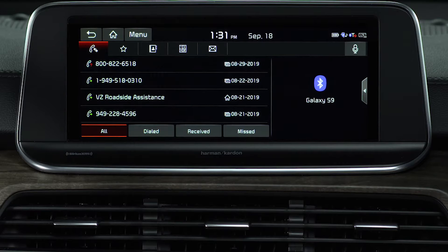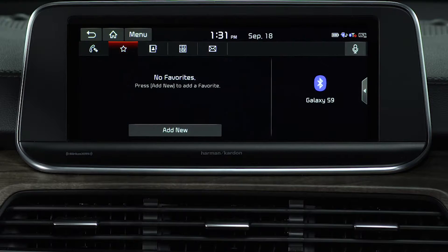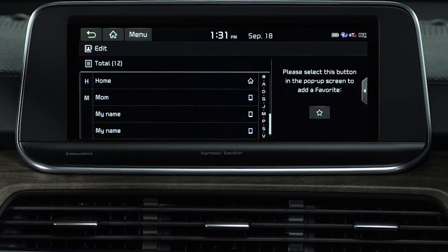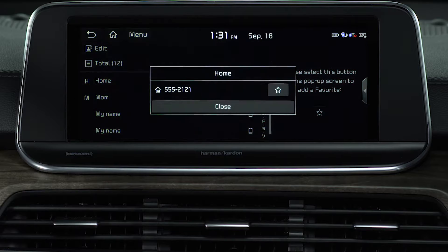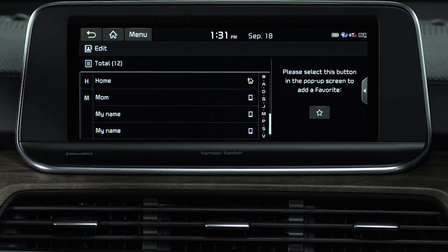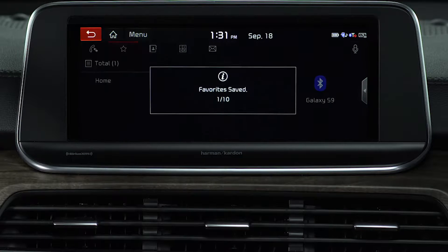To add people to the favorites list, press the star button. From the favorites screen, press Add New and select a name from the list. Now you can choose any contact who is on the favorites list. You can add up to 10 favorite contacts for each device.